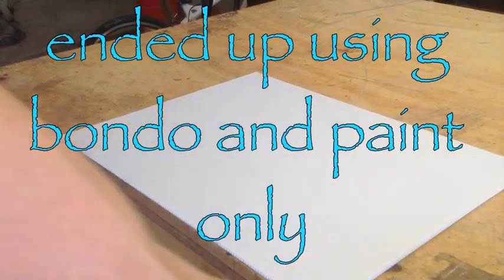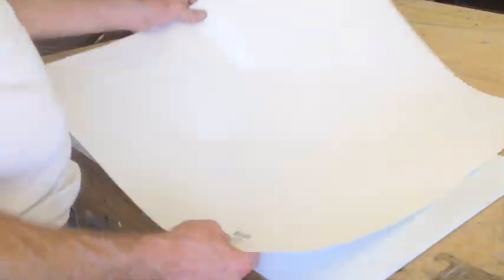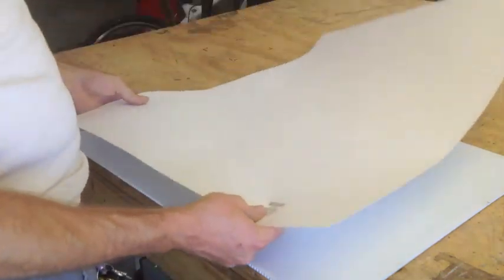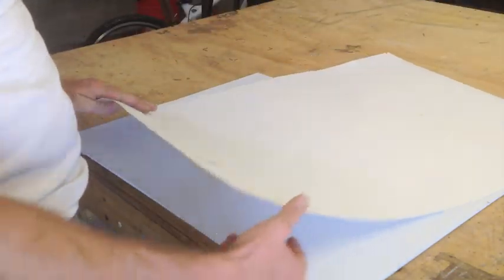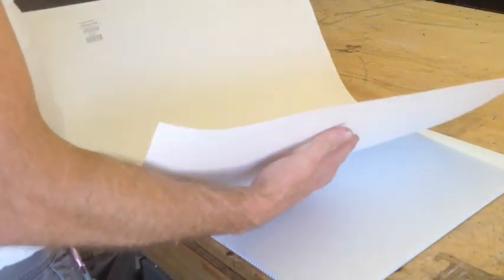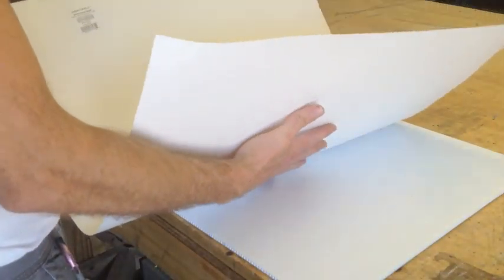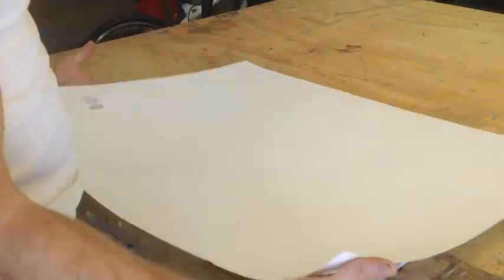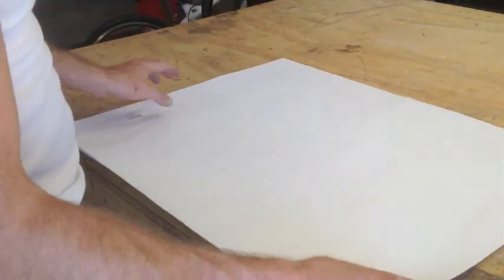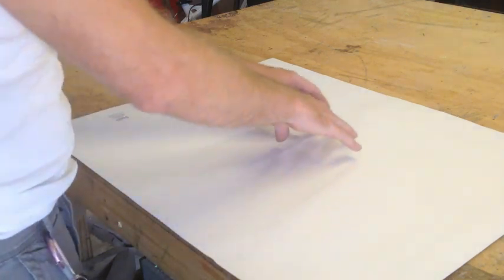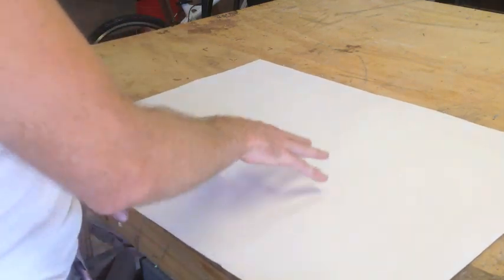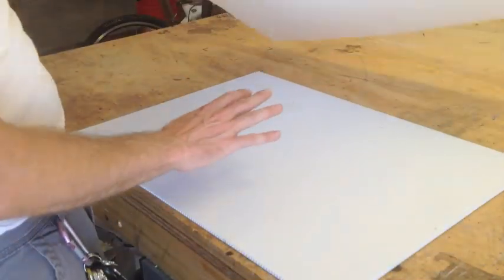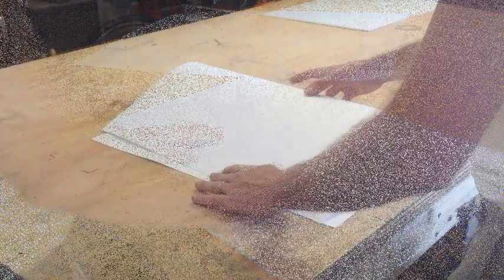Well, I bought this poster board from Walgreens for a dollar, and I'm going to use it to basically get the shape of the hull. And then I'll disassemble it and use this as a template, just like this guy.